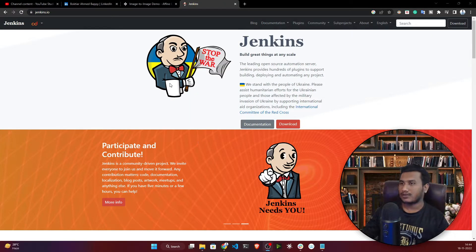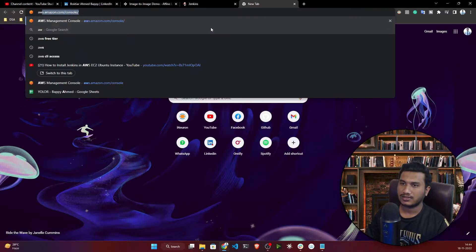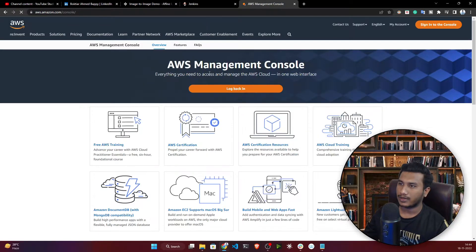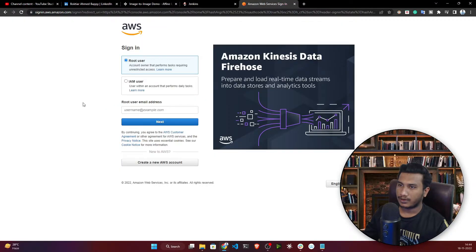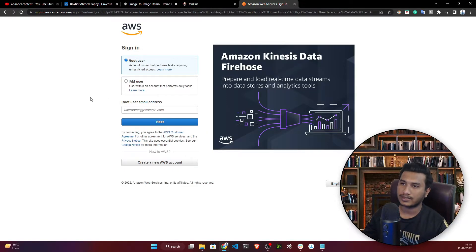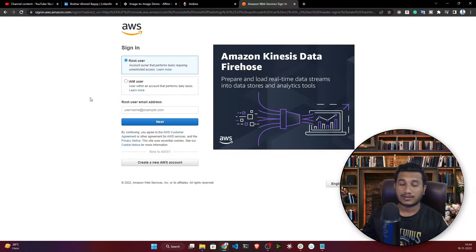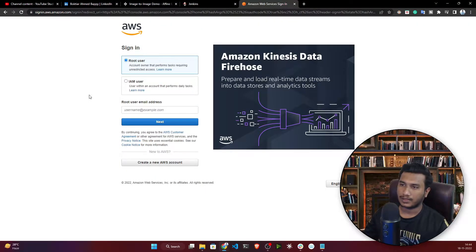First of all, I'm going to log in with my AWS account, so I'll search for the AWS console and sign in. You should already have an AWS account — otherwise you can't do the setup. You can create an account and when you do, you'll get free tier access with some free credits.